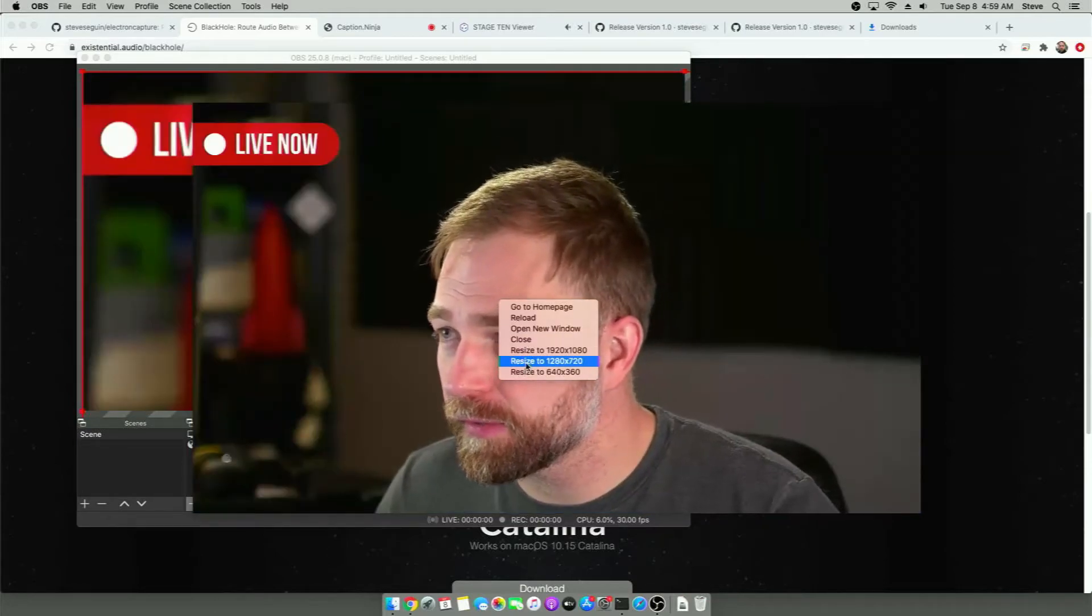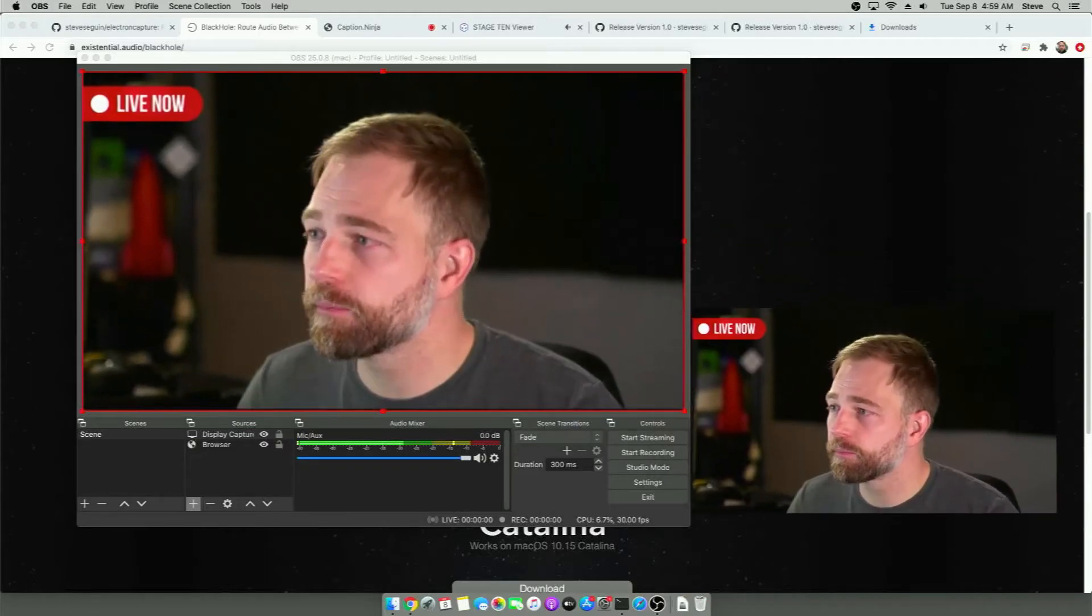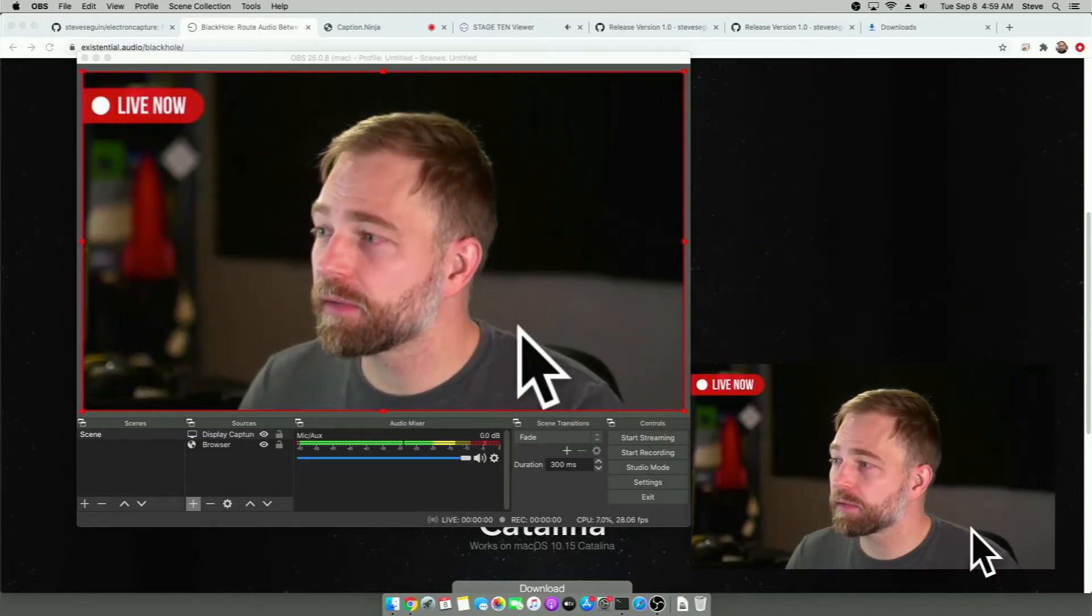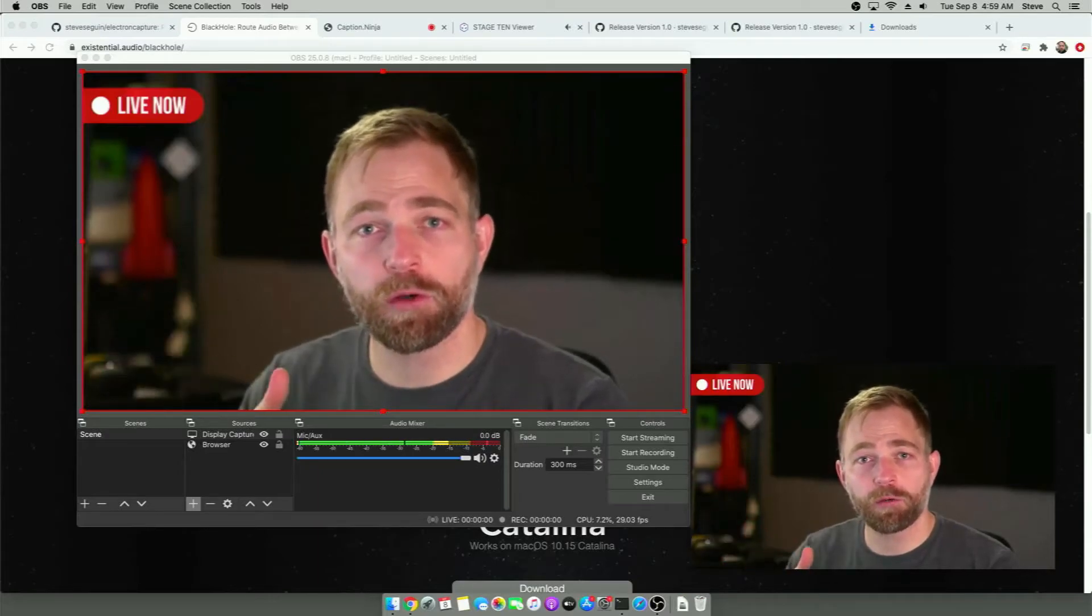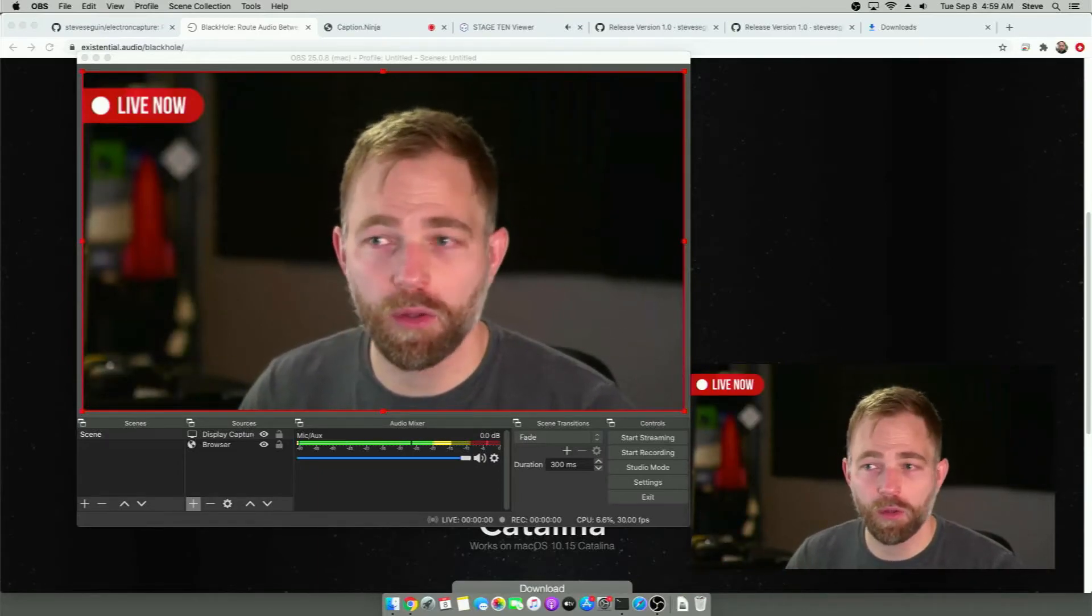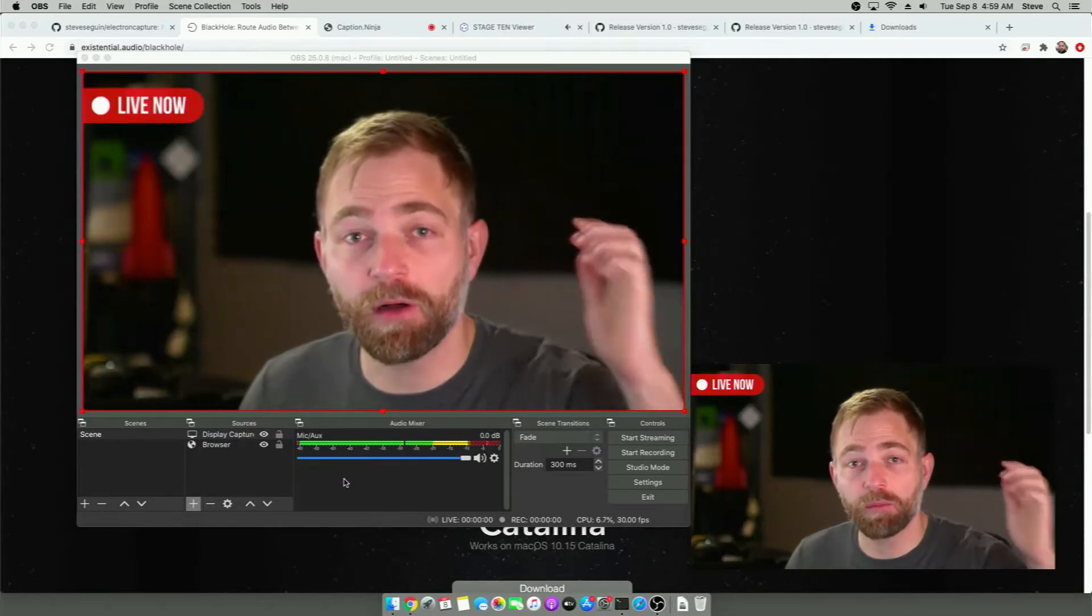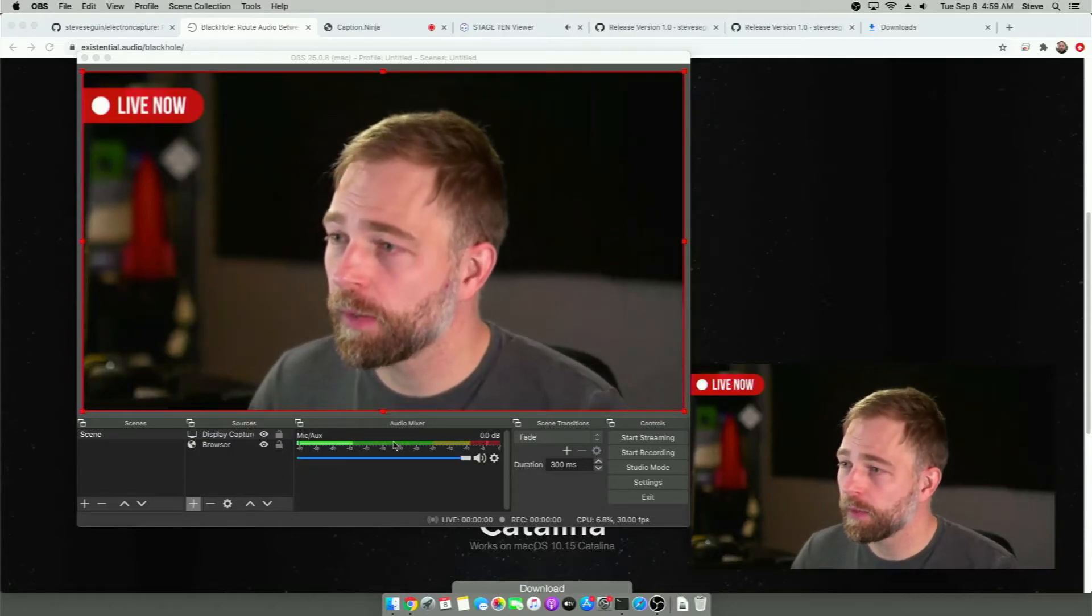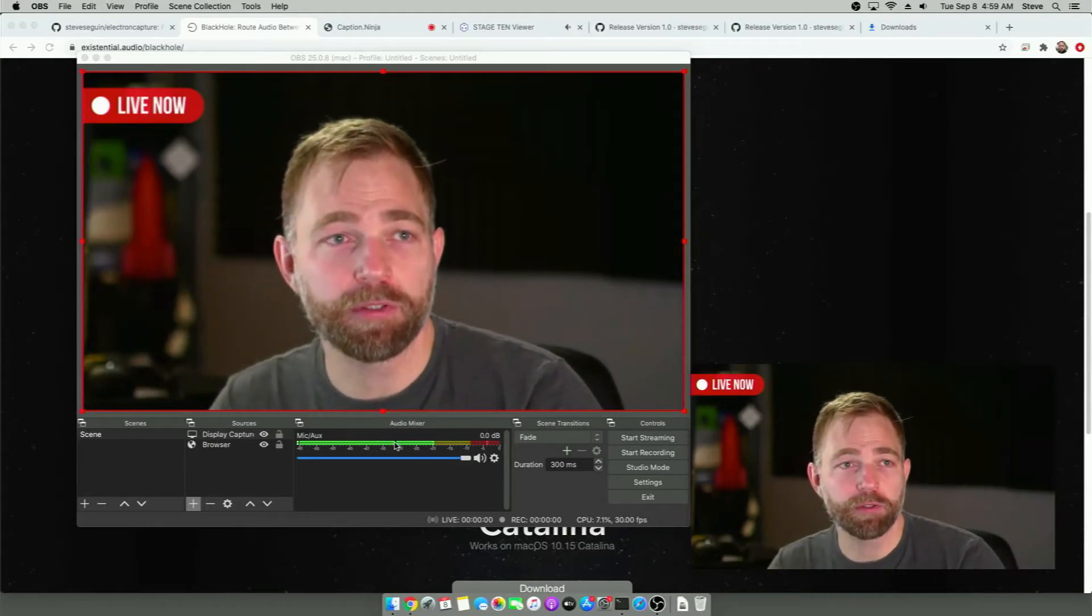we can resize it down to something small again. Move it out of the way. And now the window is feeding our audio into our virtual audio driver, into our Blackhole audio driver. We have our virtual audio driver listed as the default mic. And so now our audio is being captured in OBS.